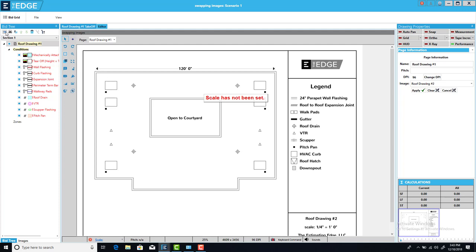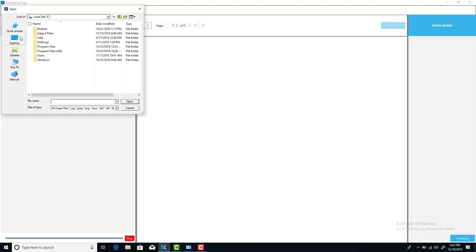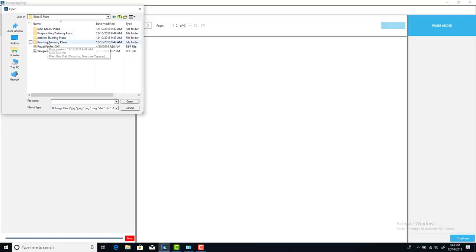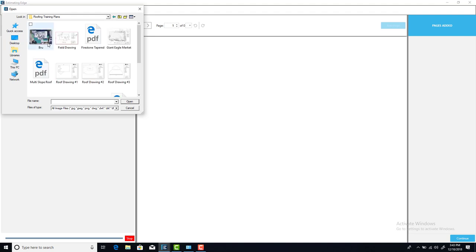To do that I click the import images icon. I navigate to where that image is in my computer and I bring it in.